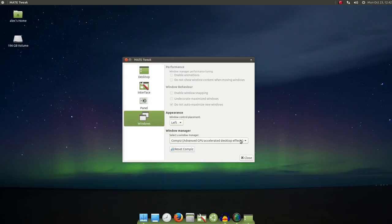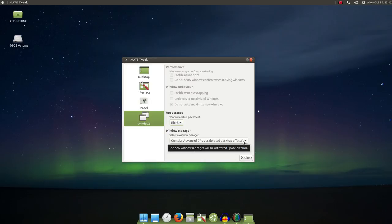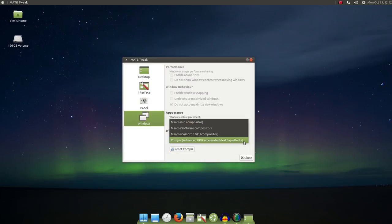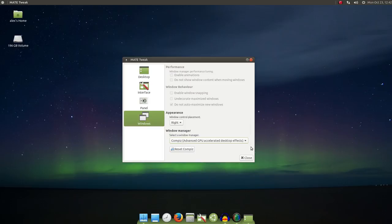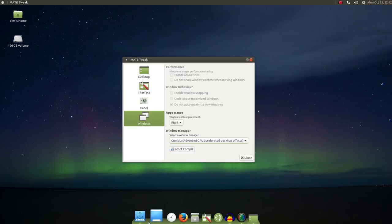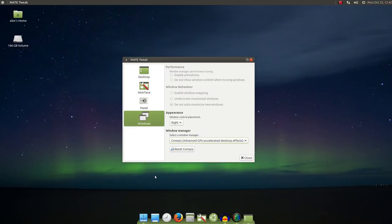Speaking of the window manager, for myself, I found both Marco with Compton GPU Compositor and Compiz. Those gave me the best desktop experience. Now, if you want to enable fancy effects like wobbly windows and the desktop cube, you're going to need to activate Compiz and install the Compiz manager to set up those effects.